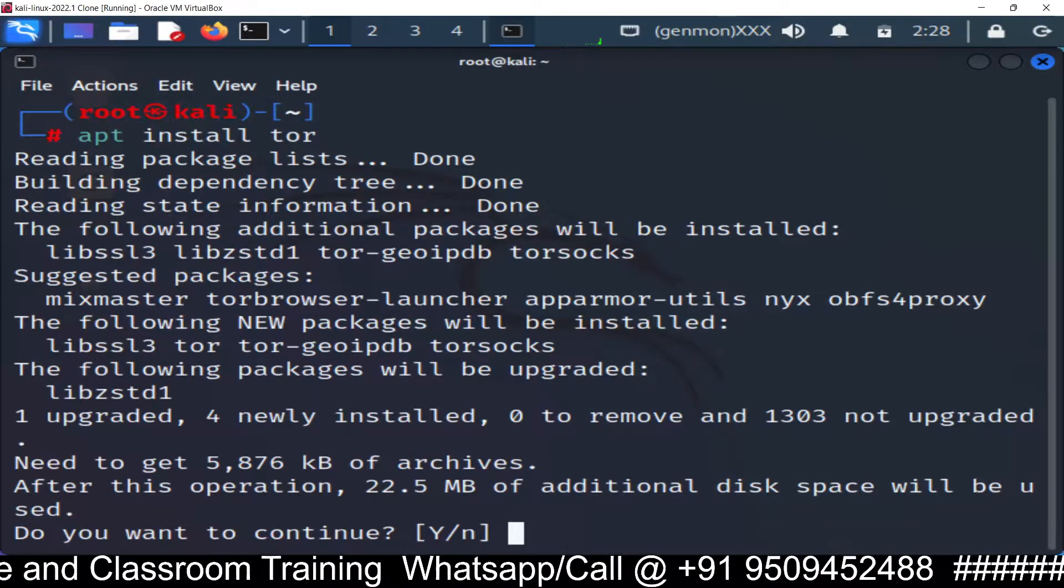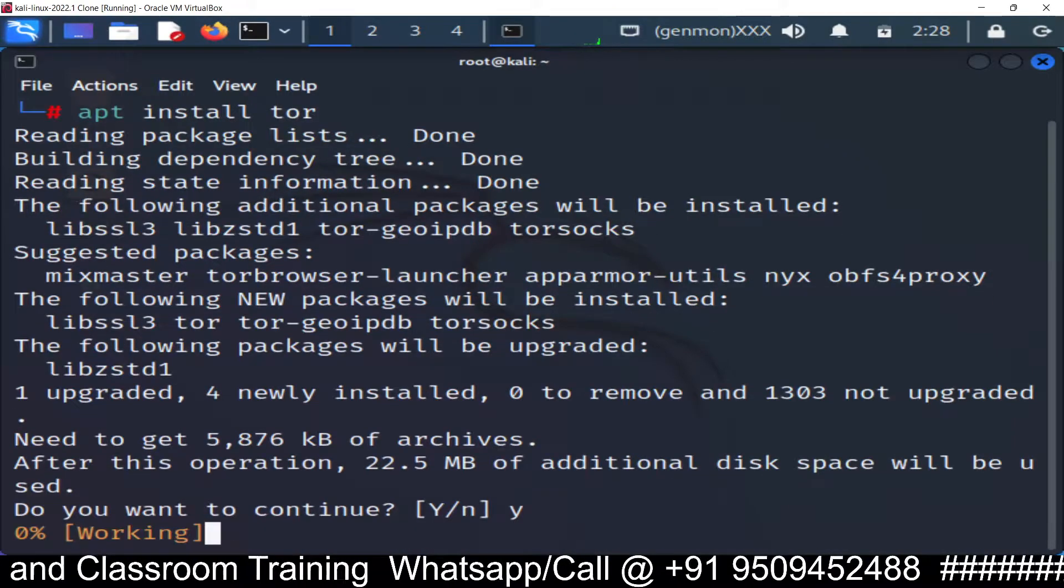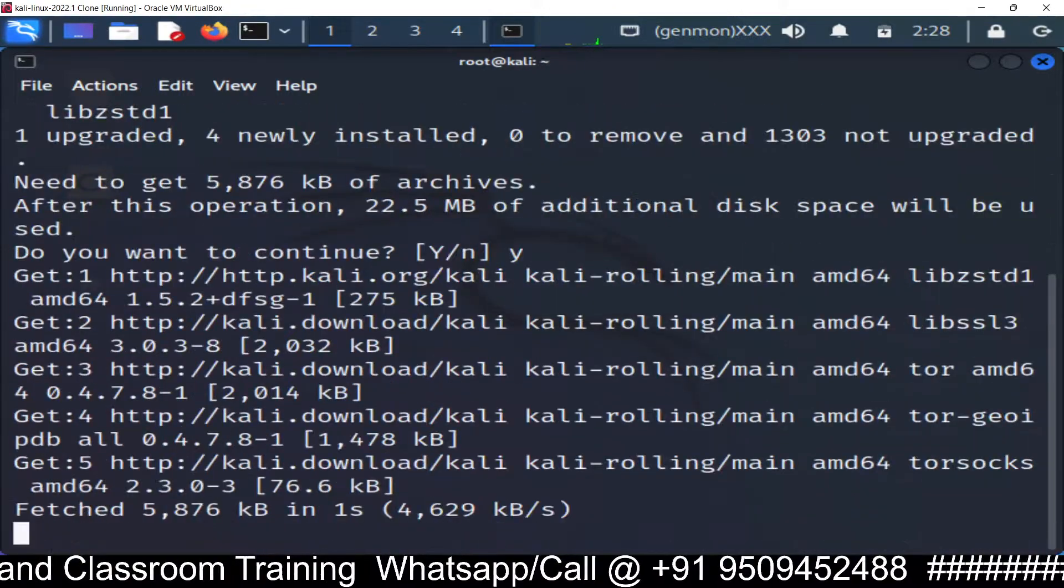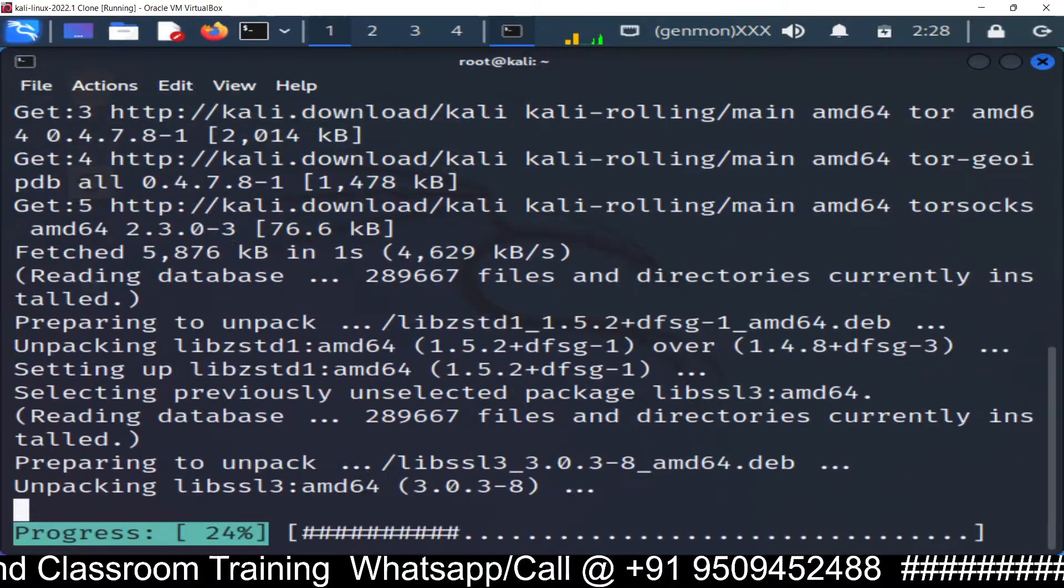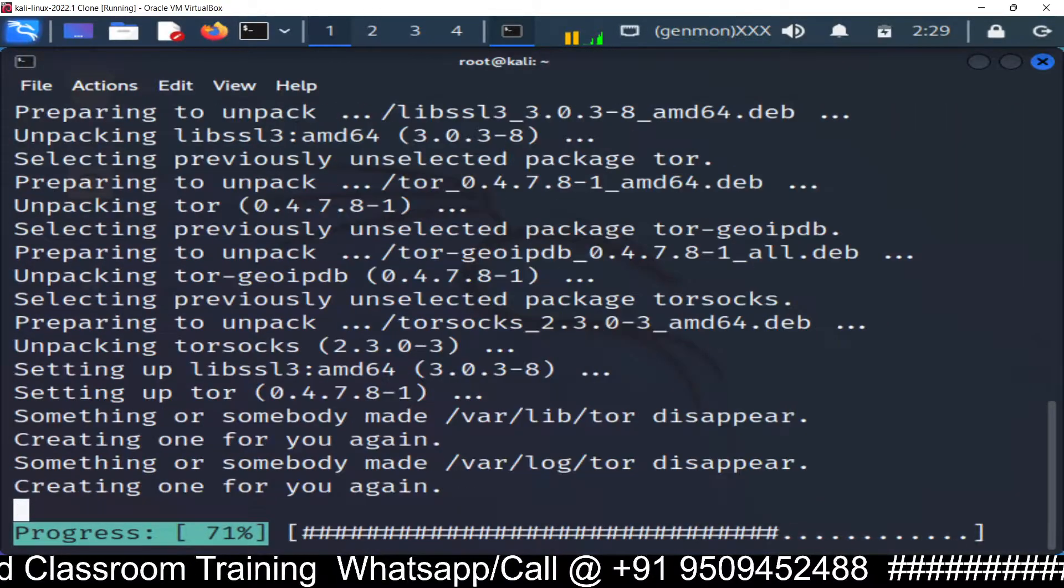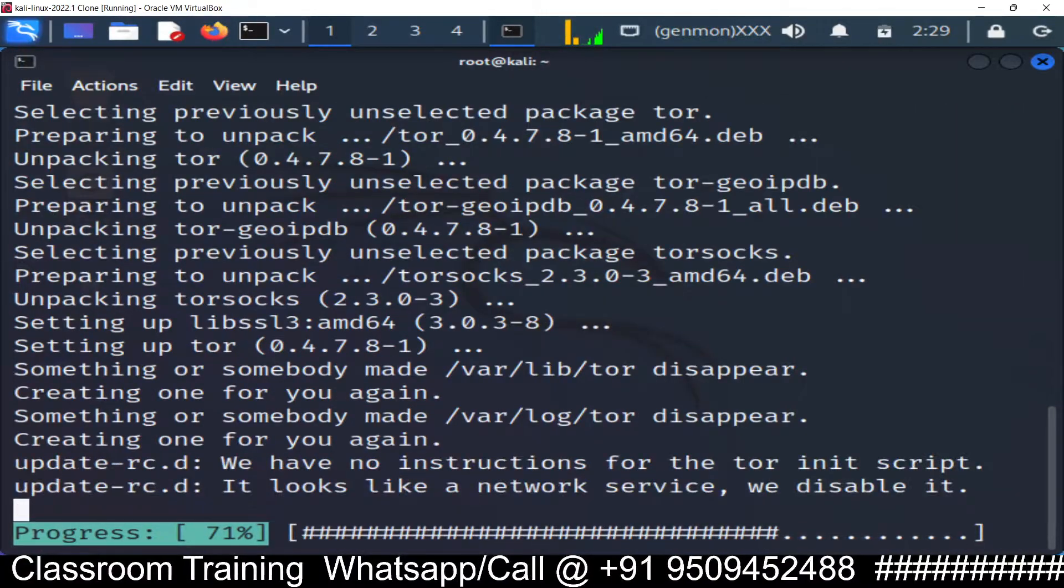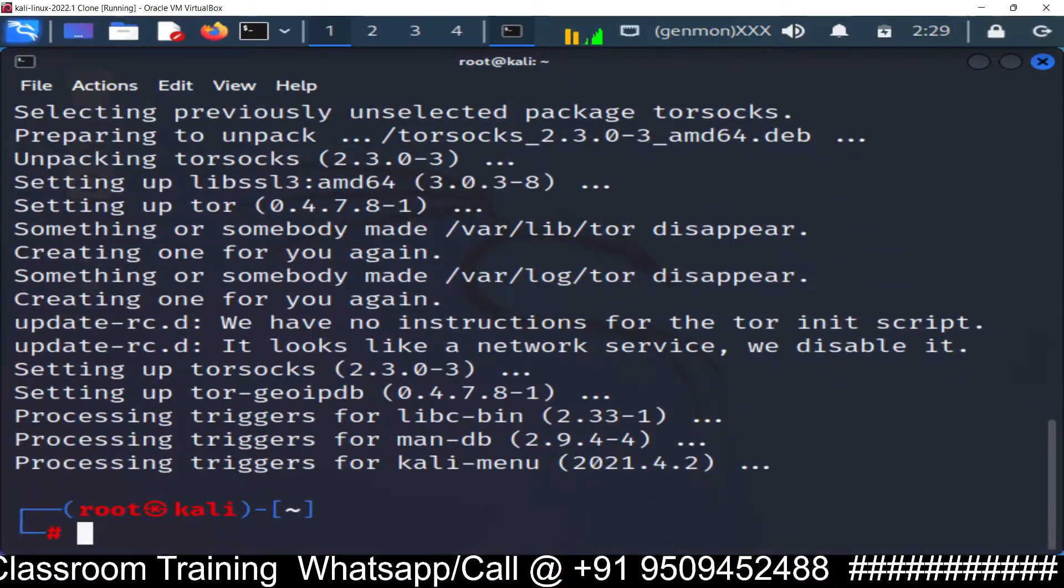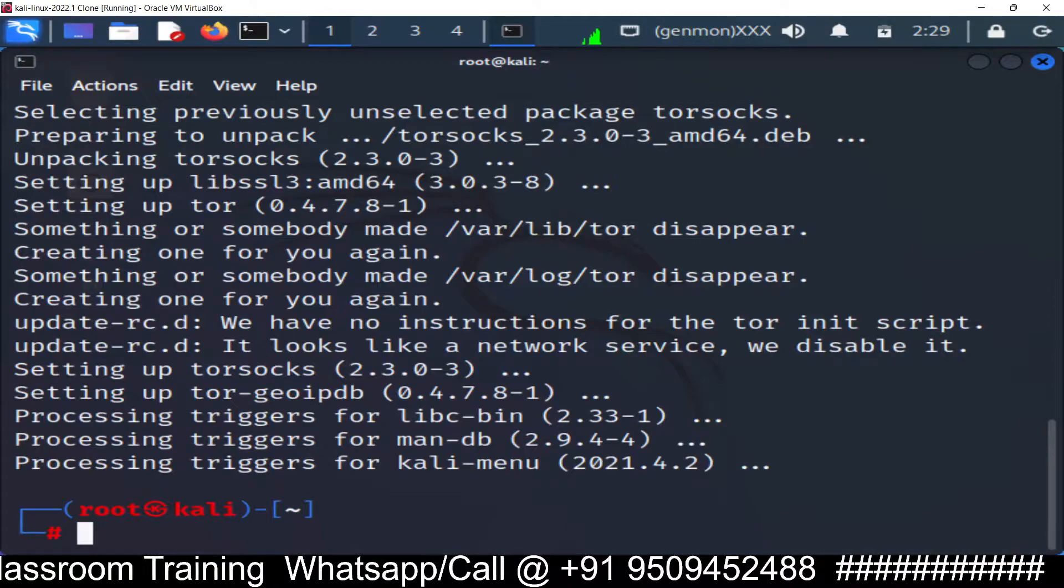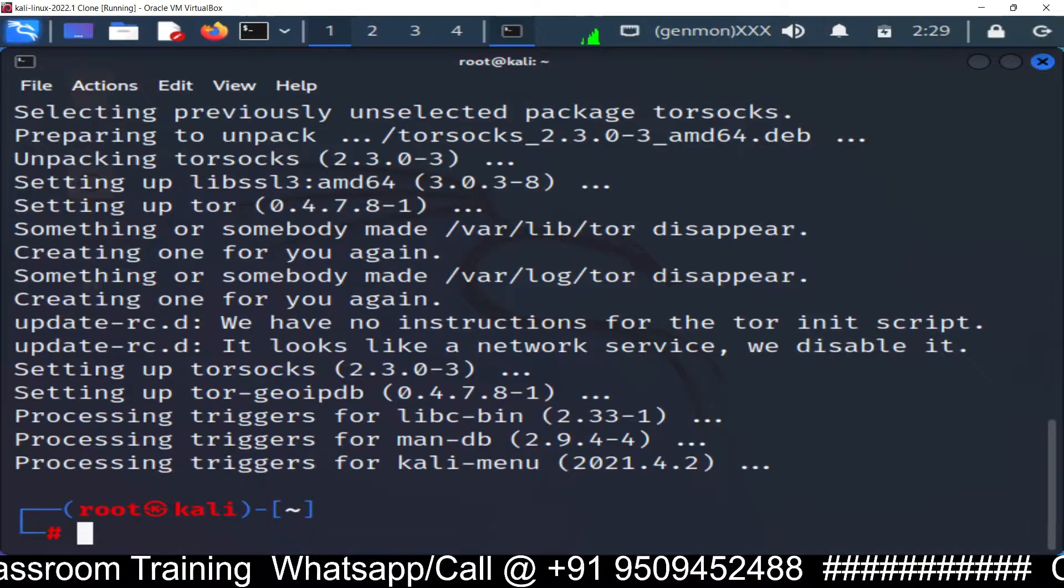Yes. So our task will be first of all install the Tor browser. Done. So first step done.